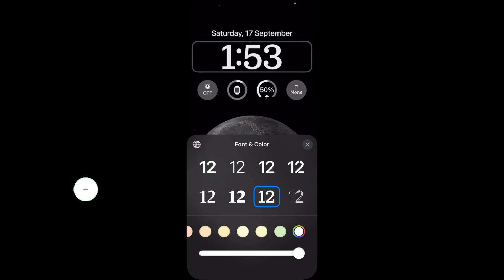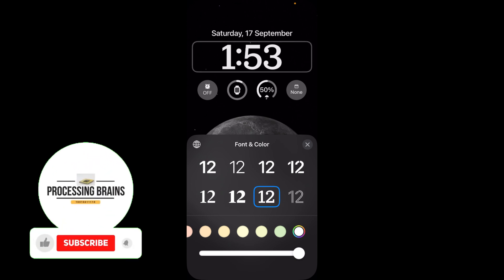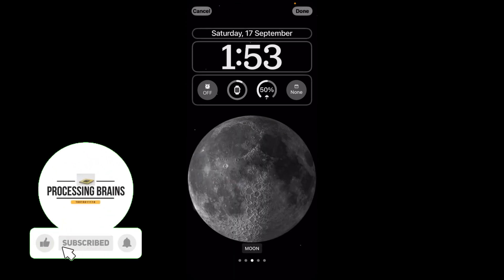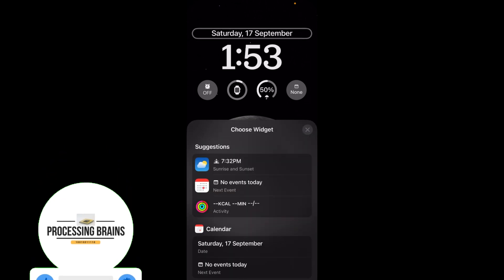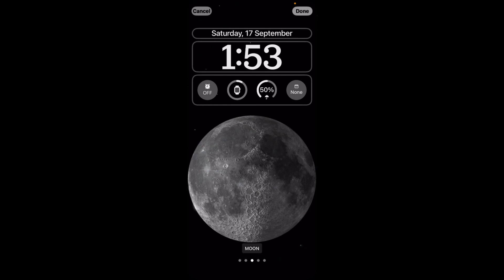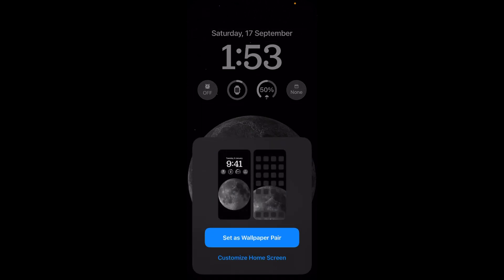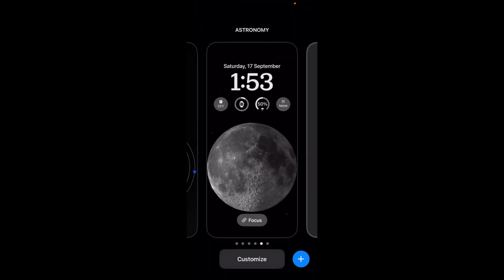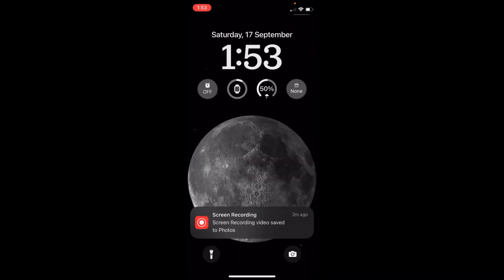Once you have done your customization, tap on the cross icon. Then tap on done at the right top corner and set as wallpaper.